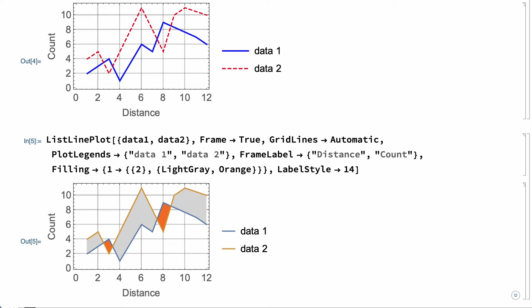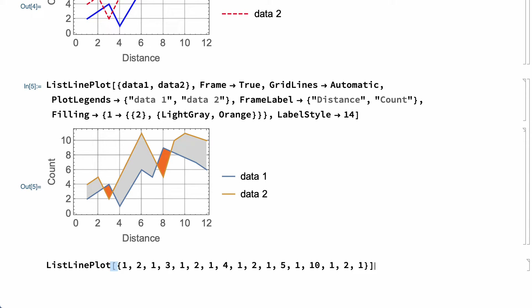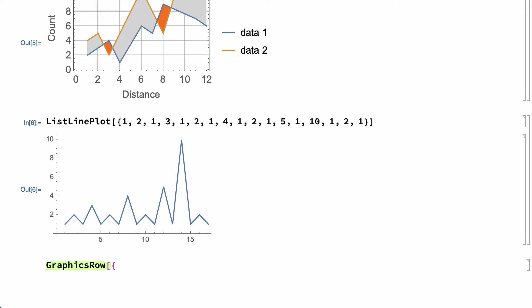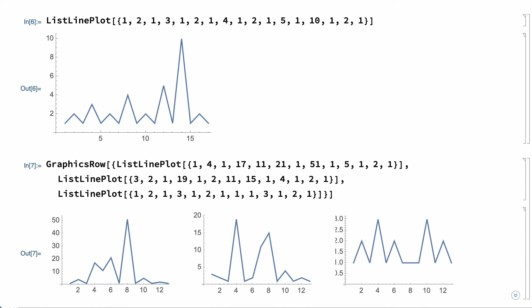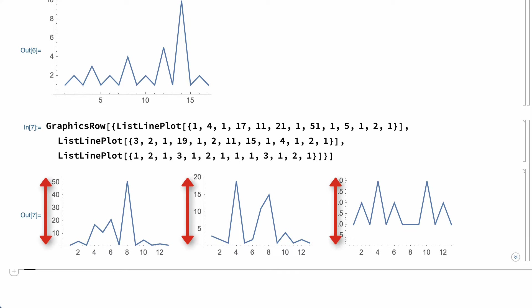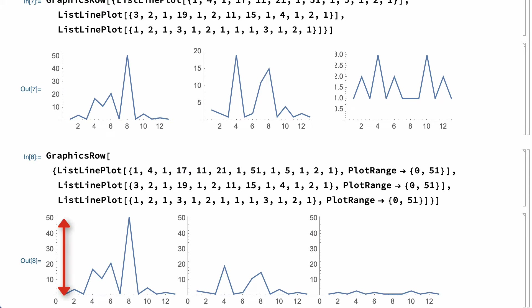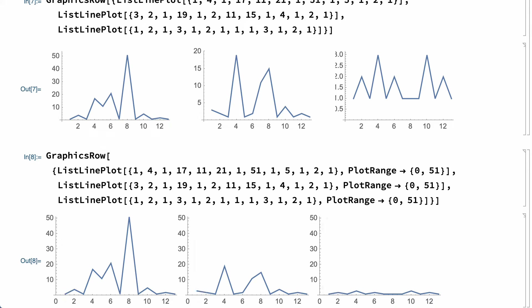One important option is the PlotRange option, which controls the ranges of coordinates to use in a plot. Usually those ranges are chosen automatically. For example, the horizontal and vertical ranges in this plot were chosen automatically. There are a few common situations, though, where it can be useful to specify some other plot range. One situation comes up when separate plots are being compared. For example, this input shows three separate datasets on three separate plots, but since the automatic system chooses a different vertical scale for each plot, it's difficult to immediately compare the plots. Setting the PlotRange option to the same value for all of the plots causes all of the plots to use the same scale so that they can be more easily compared.